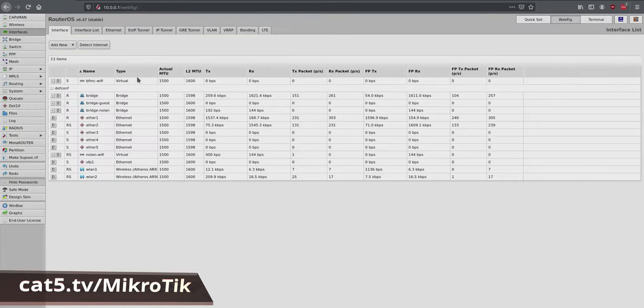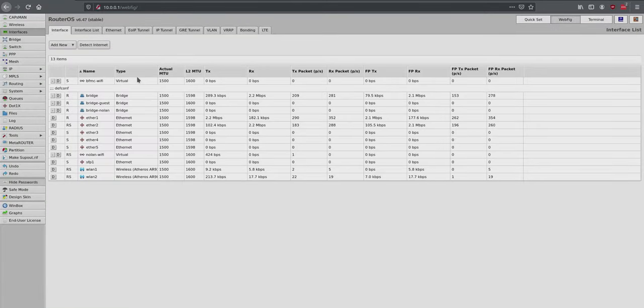Next in our MikroTik series is how to assign a static IP address to a device in your DHCP pool. I'm going to just sign into WebFig here on my laptop. I want to show you how easy this is to do.